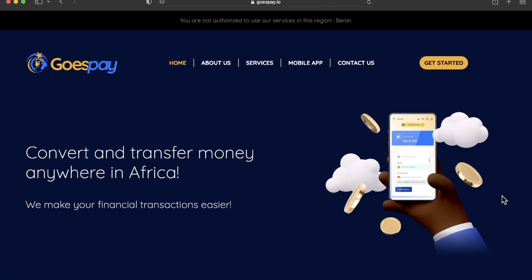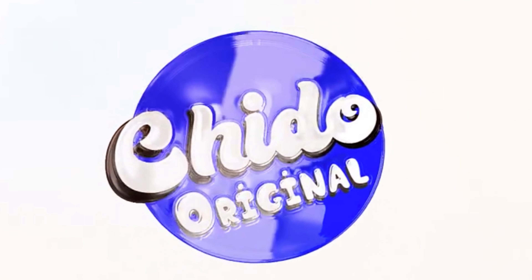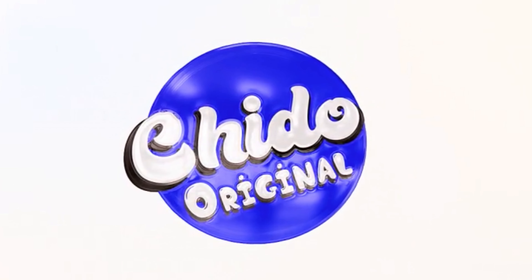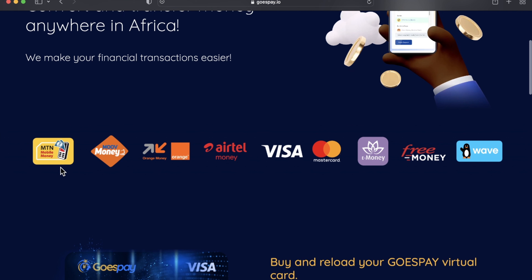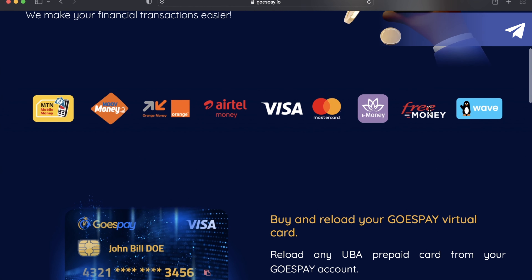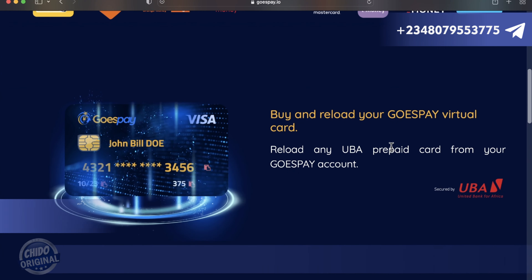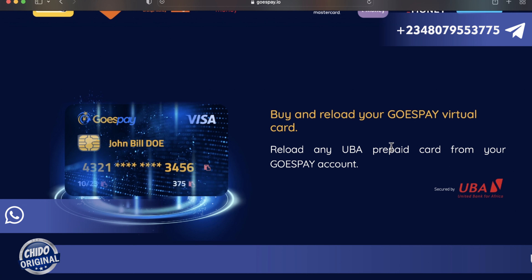Hi guys, I'm super excited — in this video I'm going to show you how to register on GoSpeed.io. I've been getting comments about GoSpeed. It's available on their mobile app. Their service lets you convert and transform money anywhere in Africa, making your financial transactions easy — mobile money, Orange Money, Visa, Mastercard, Wave, and more are all covered by GoSpeed.io.